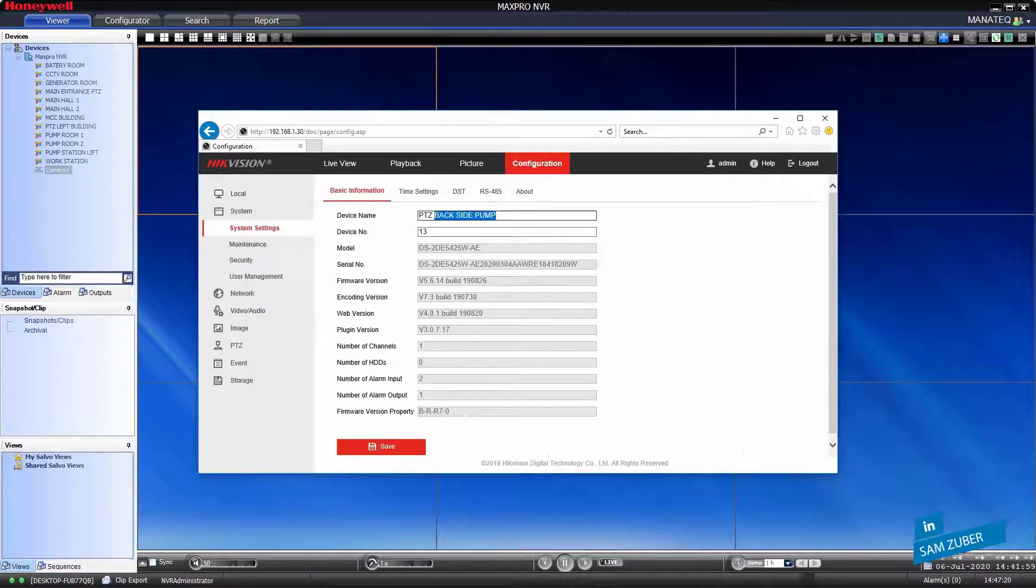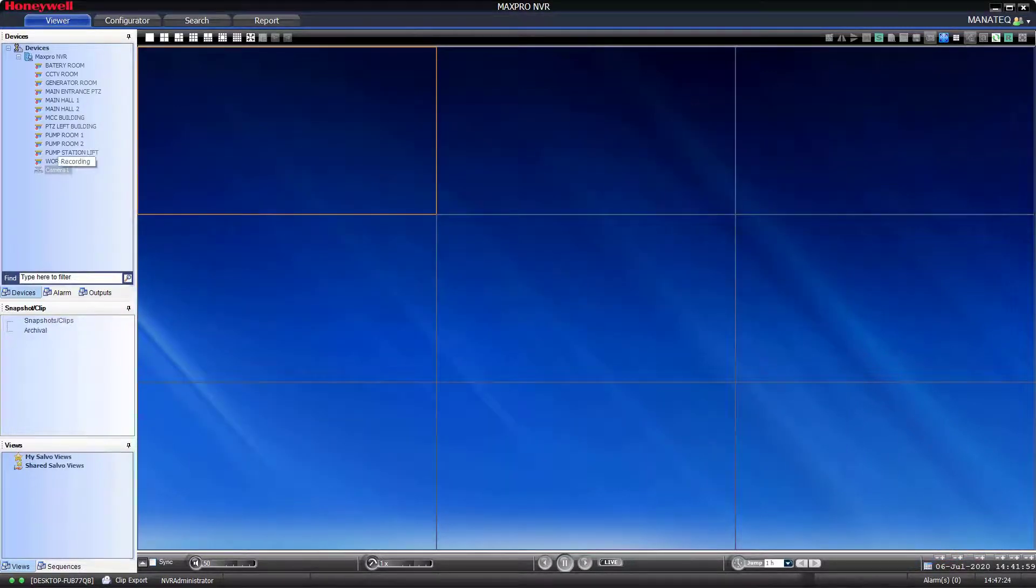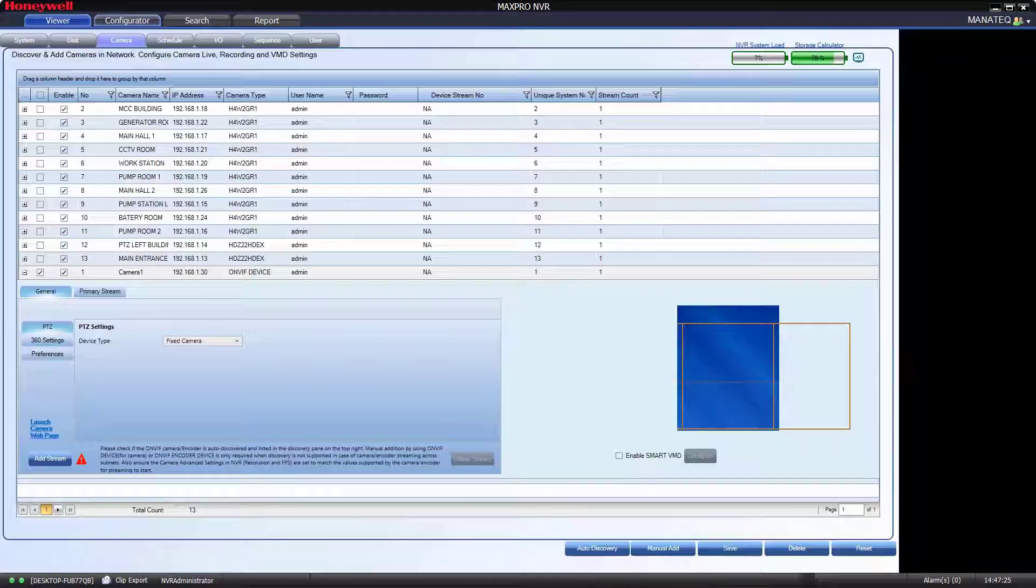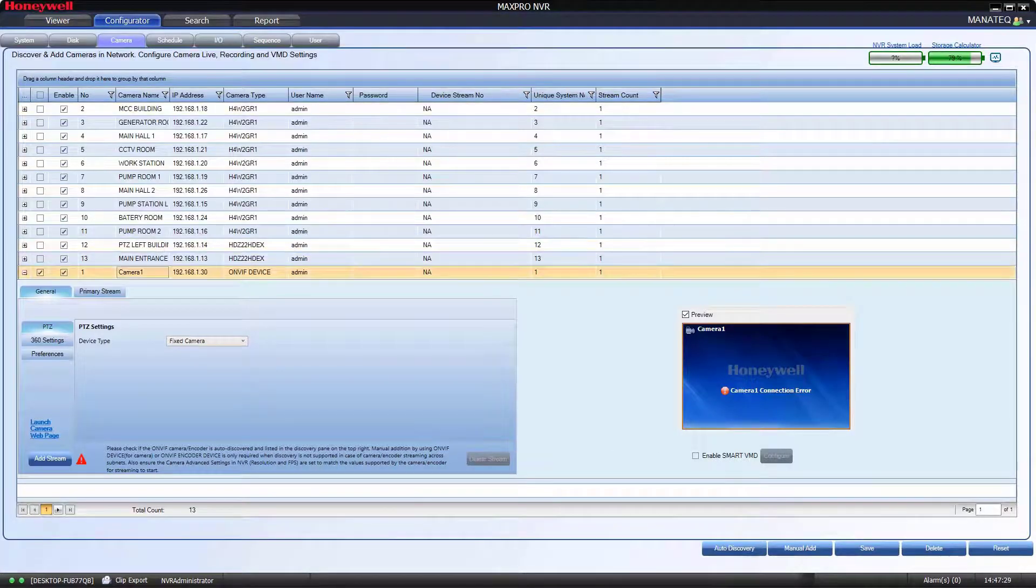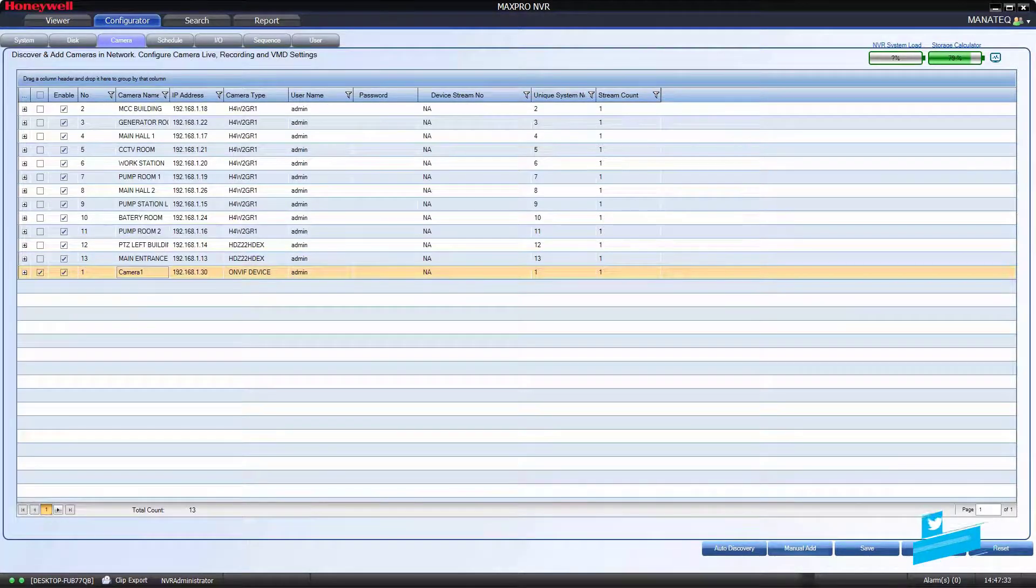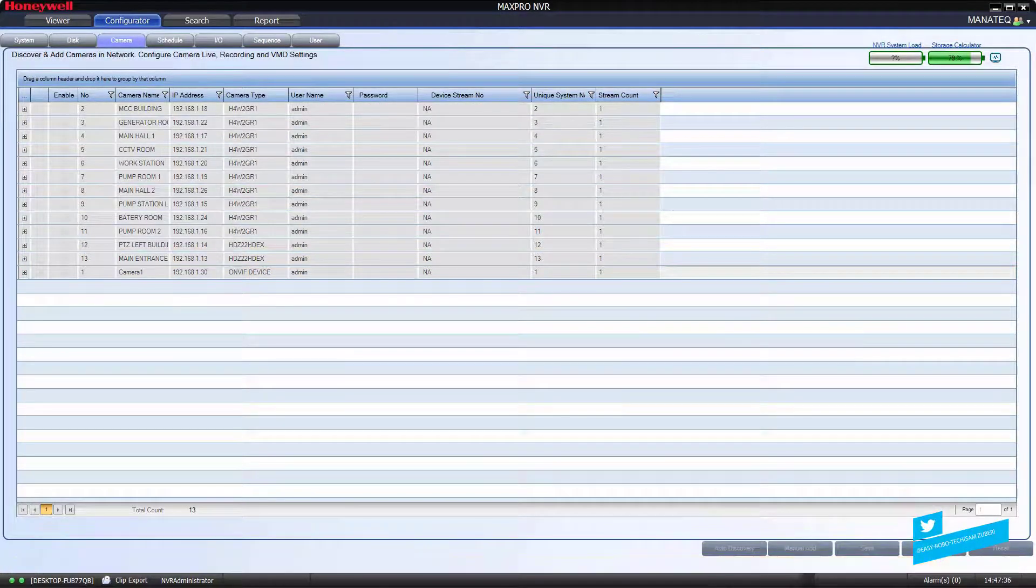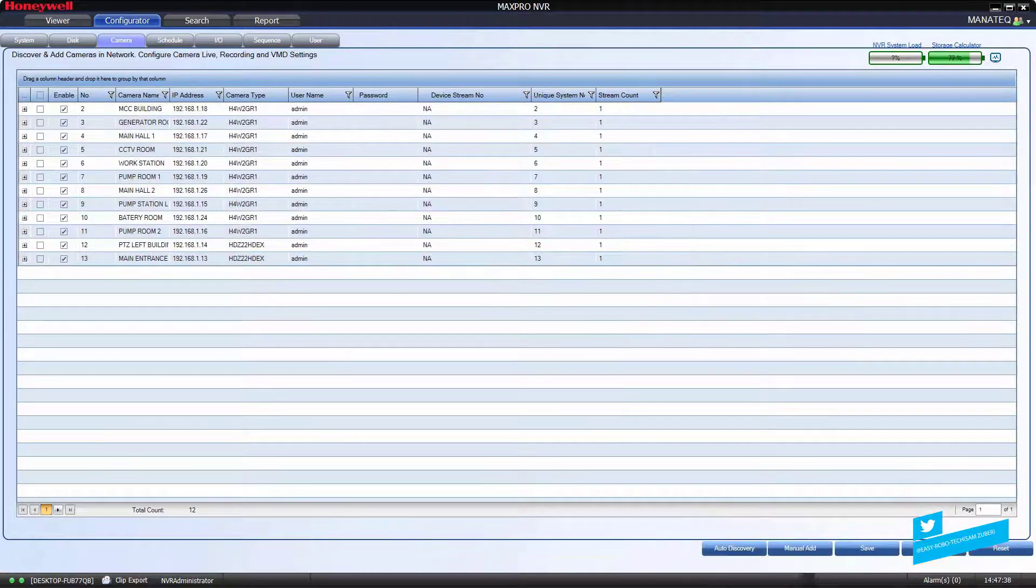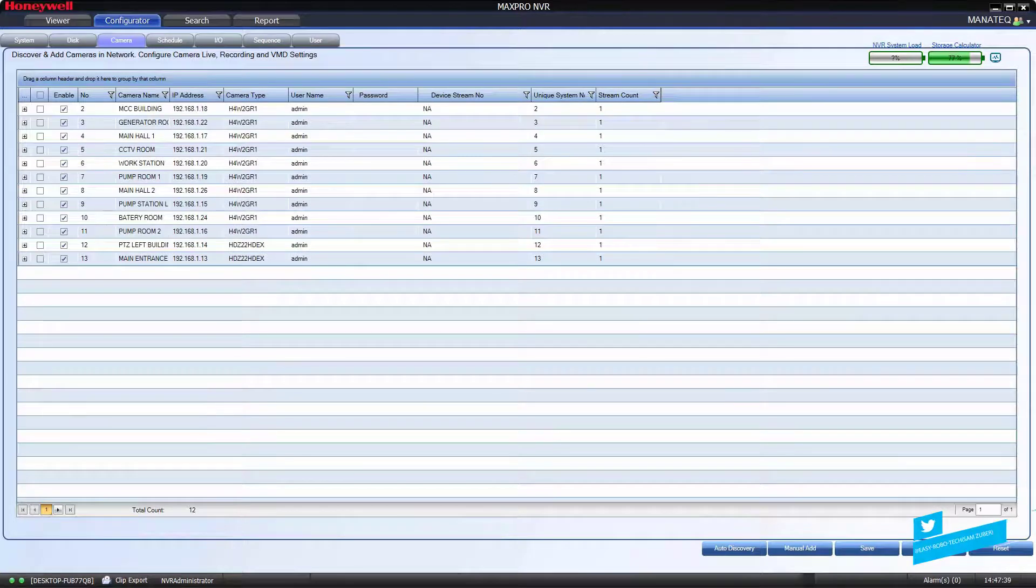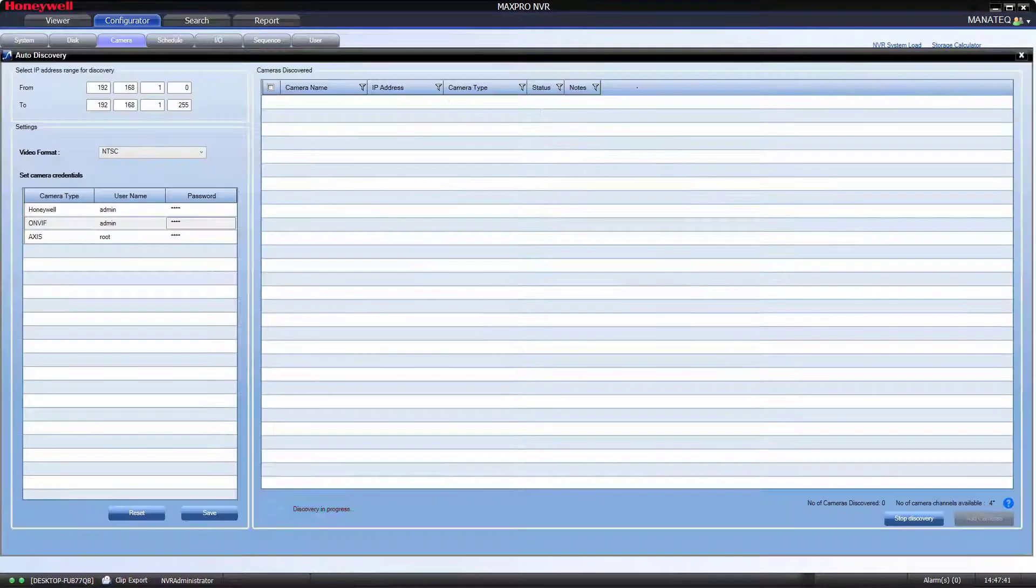Let's go back to MaxPro. Delete the camera which was added earlier. Now try to add camera through auto discovery.